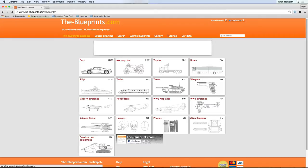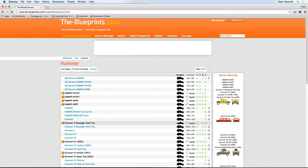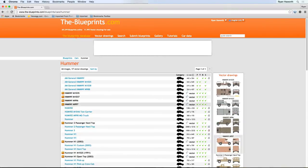I would suggest doing a car or a truck or a motorcycle because some other vehicles may be a little bit more intense as far as the complexity. For example, let's go to the Hummer and I can scroll down.